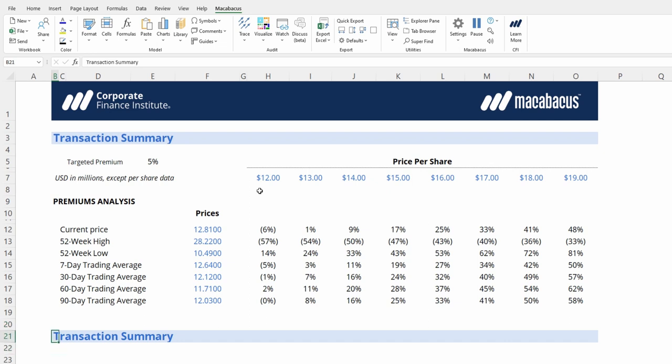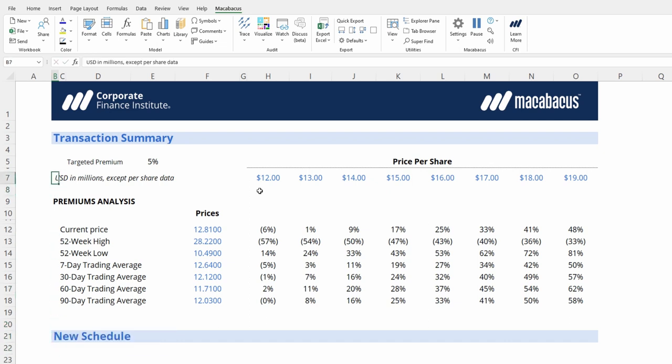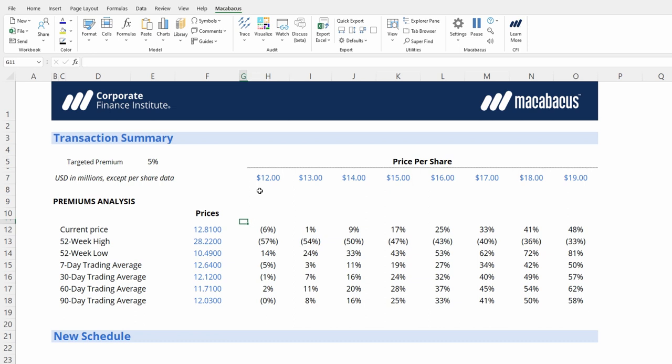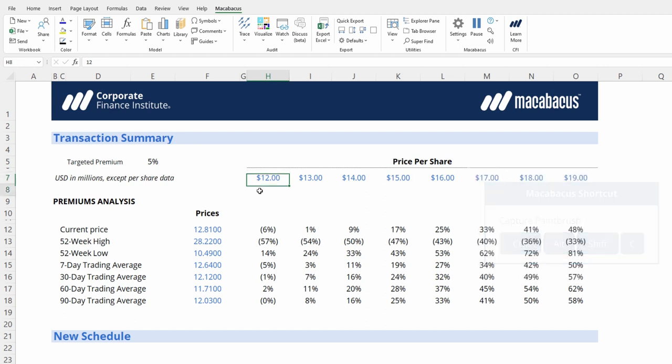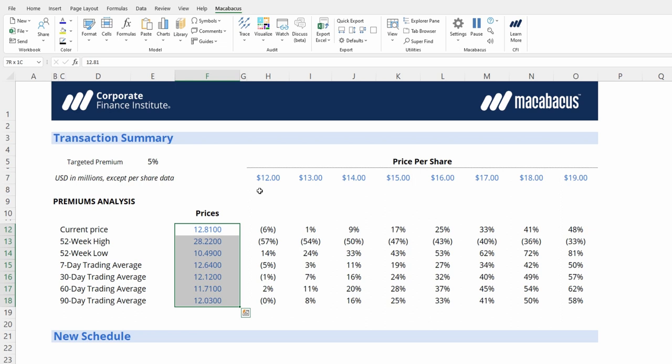So we want to call this new schedule. Even though we just did that, now say we want to apply the price per share formatting to these prices down here. Let's use Paintbrush again, pressing Ctrl Alt Shift C. And then now let's apply it to these cells, Ctrl Alt Shift P. And say we press it once, that goes to the one we just stored.